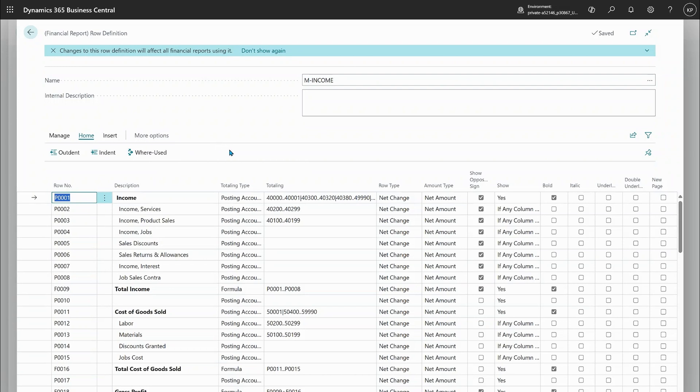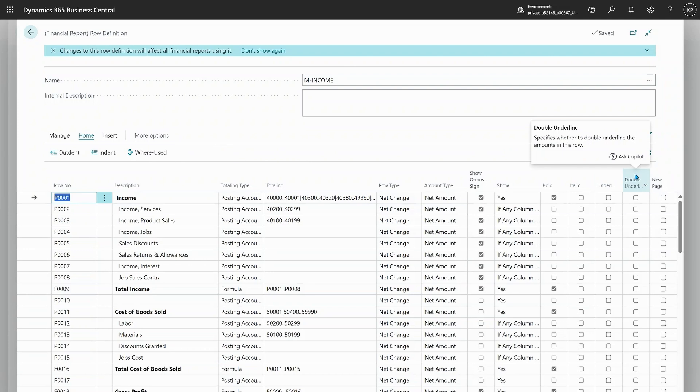A new thing on this page is that the double underline option is now not hidden anymore. It's been there forever, but somehow we got that hidden. So now you can use it everywhere.